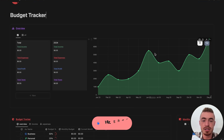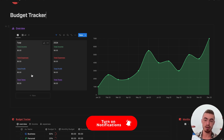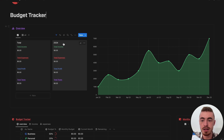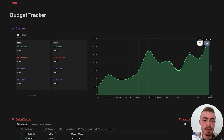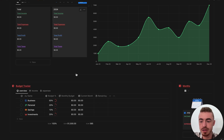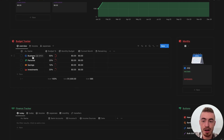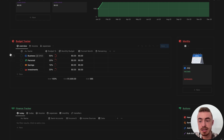The first thing is this overview section. Here you have total, which is just all of your income and expenses — everything will show up here. Then you have 2024, so you can have different ones for different years. You have the chart which will show your profit over the year, and then here you have the budget tracker. For this budget tracker you have business, personal, savings, and investments.